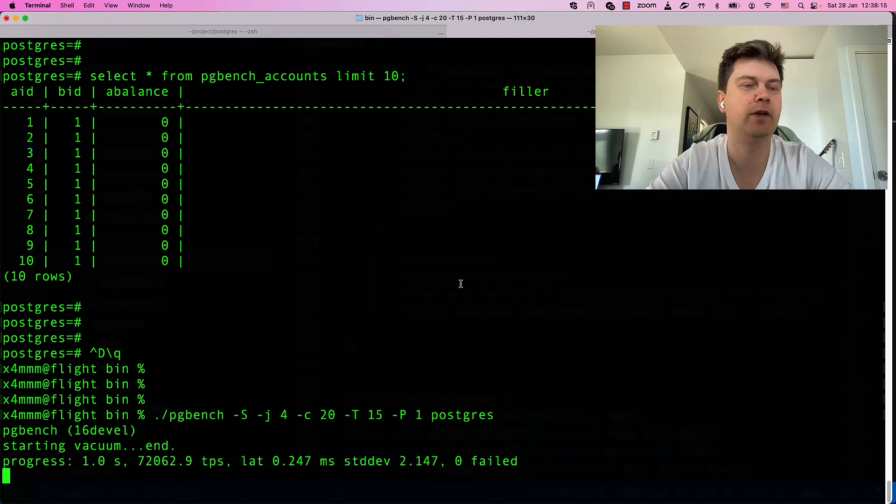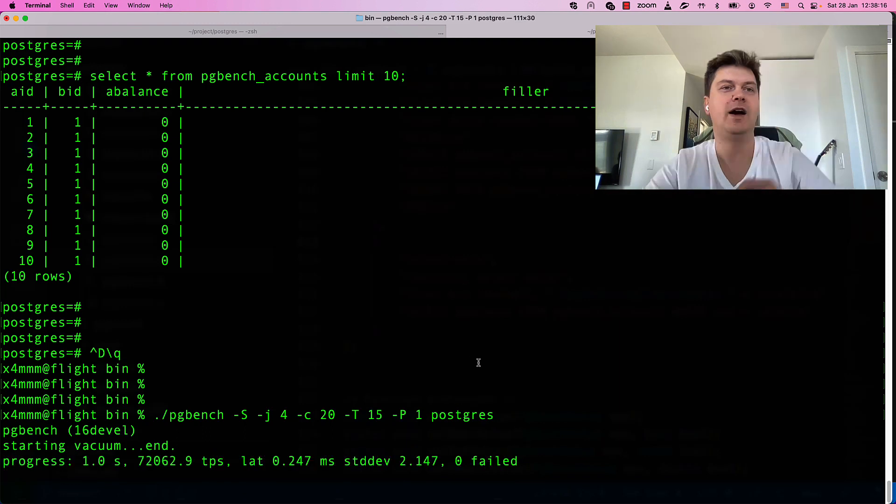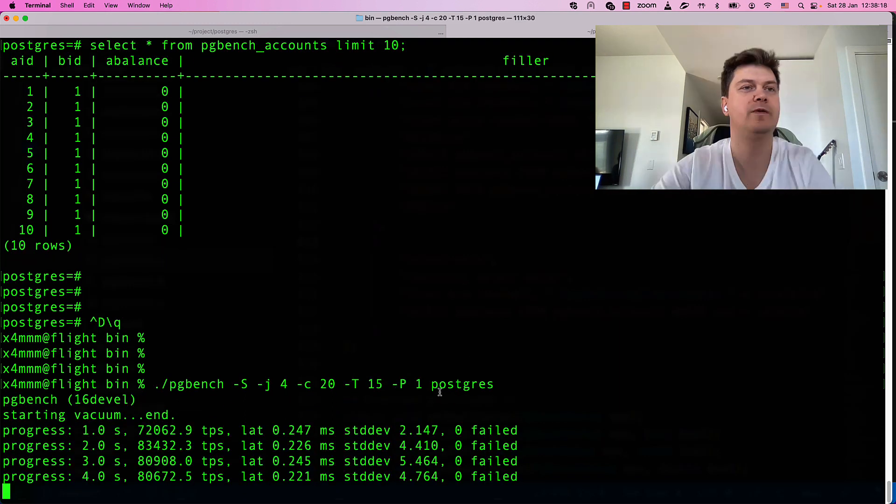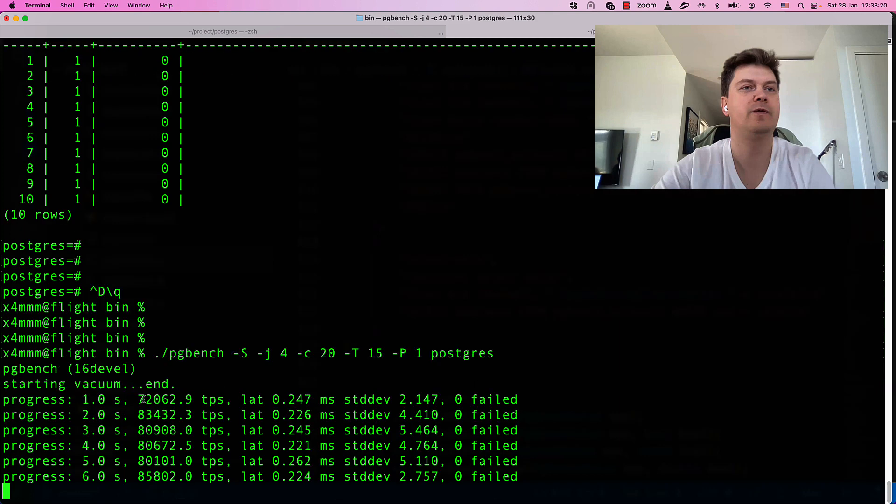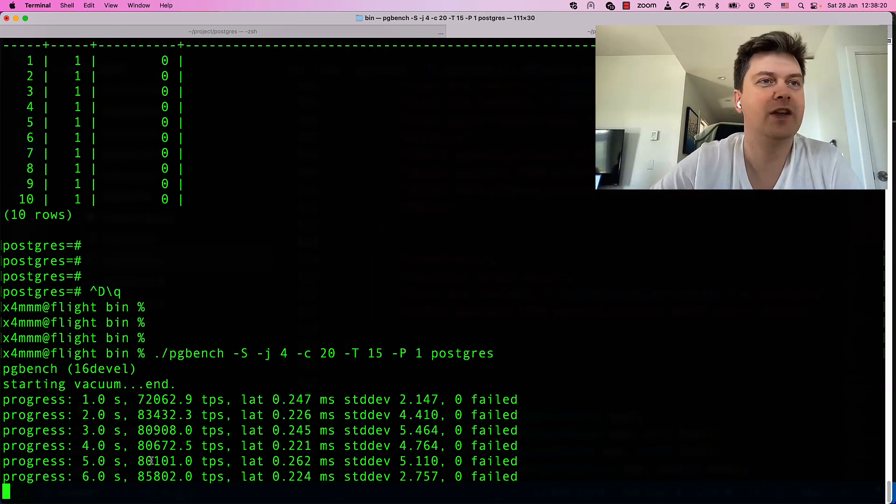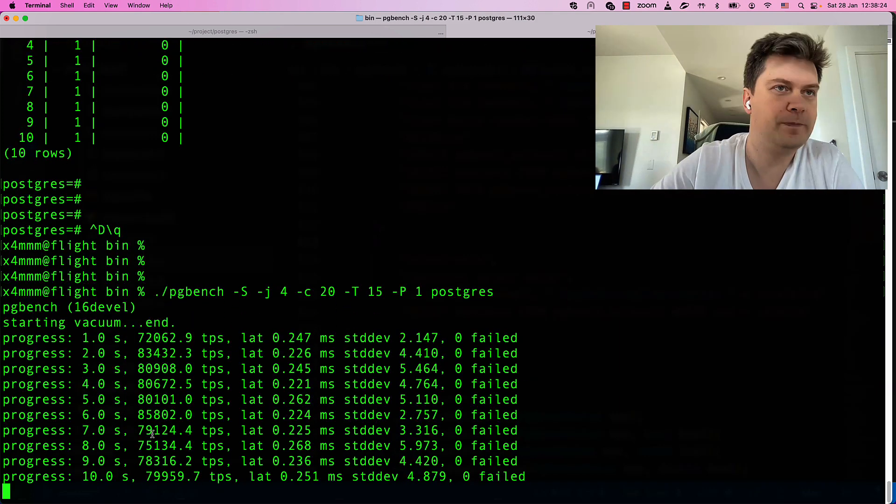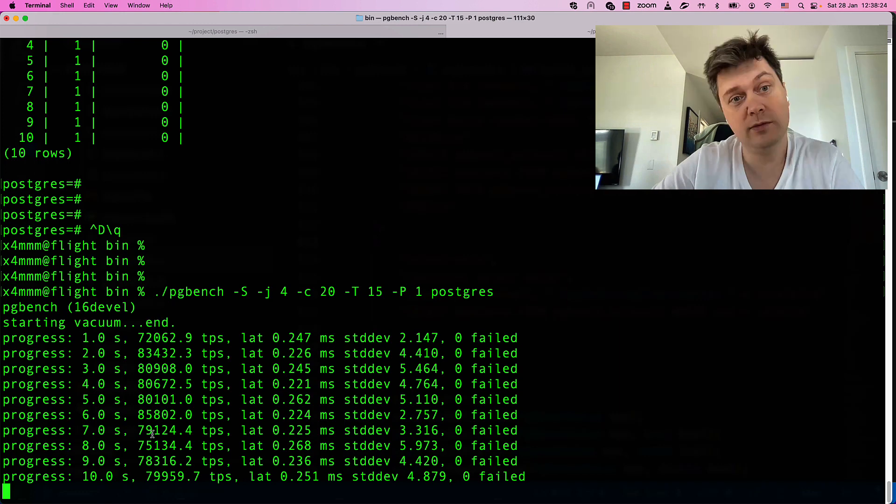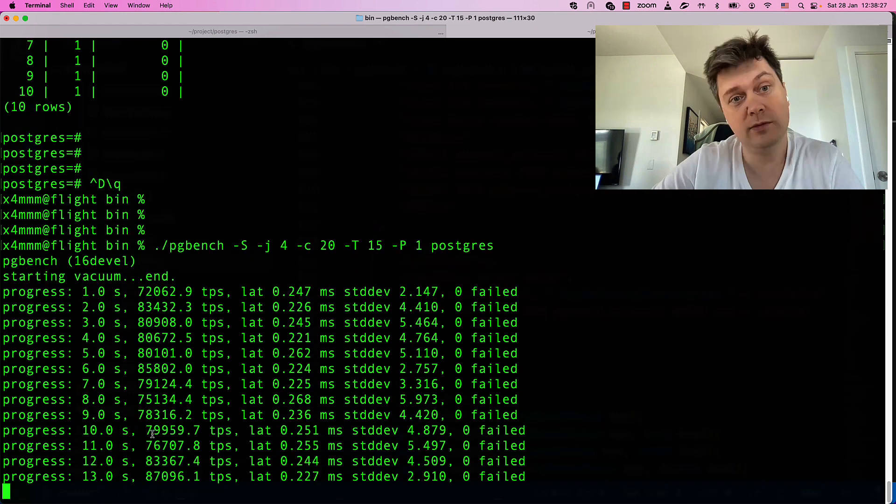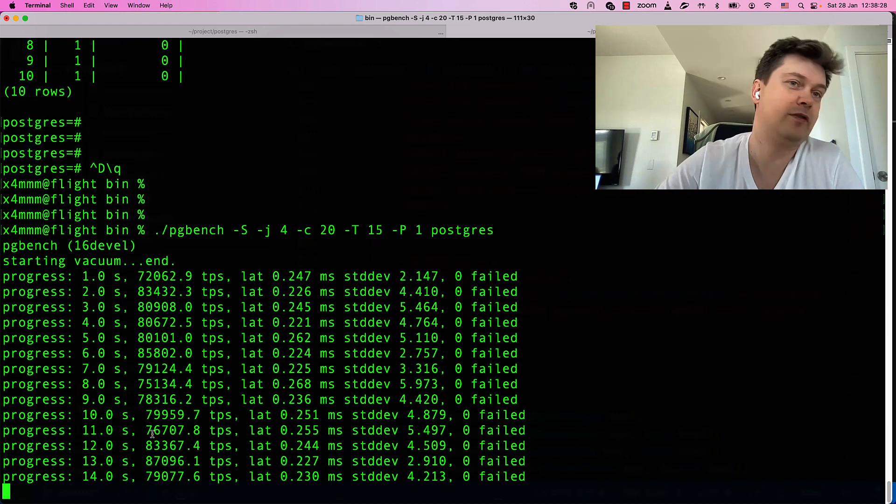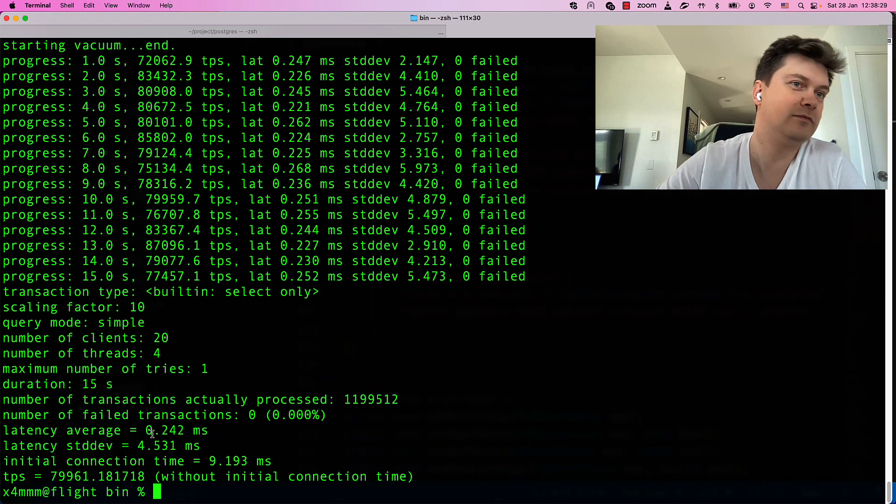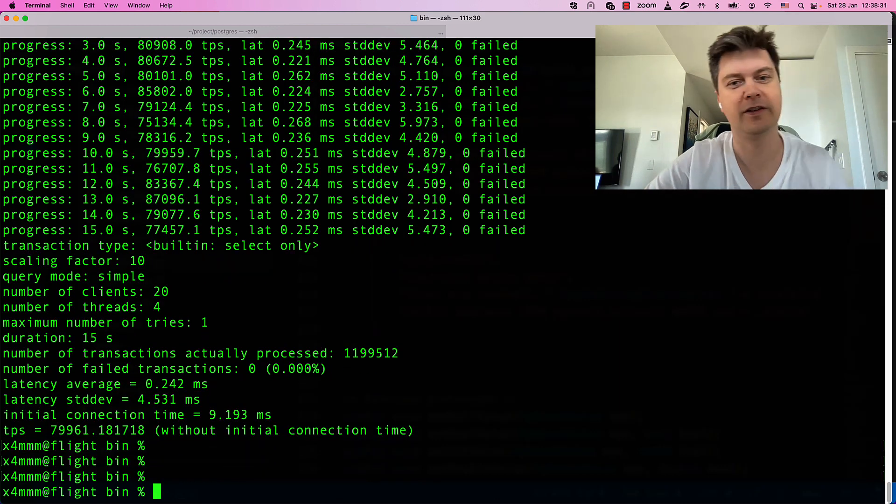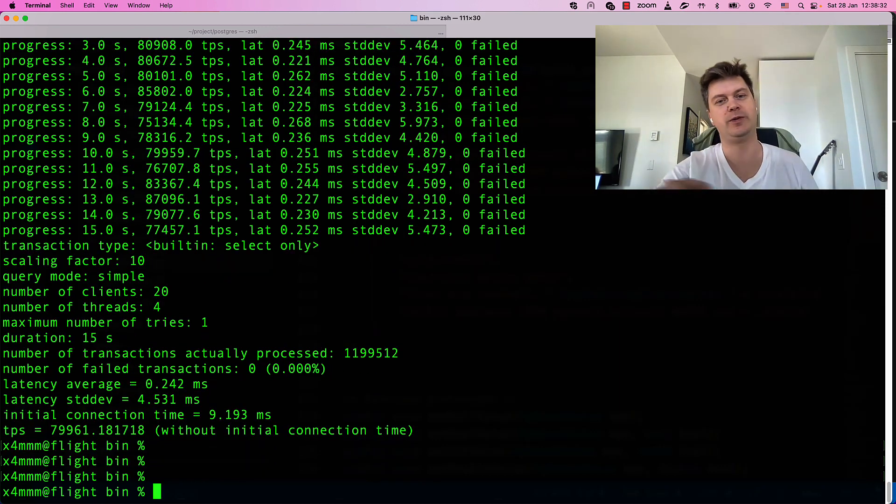It starts with vacuuming and then we observe that each second it is executing about 80,000 transactions. Not bad for just a consumer laptop, not a server or something like that.